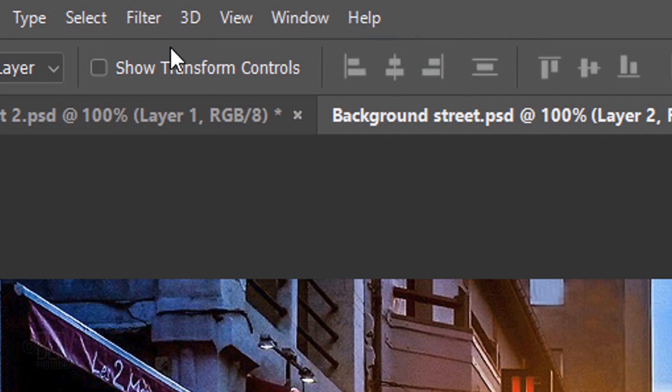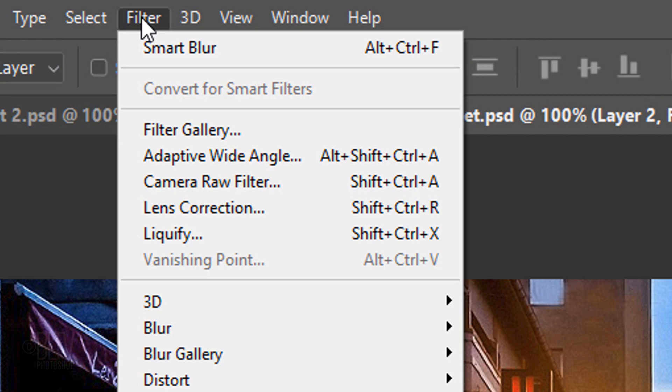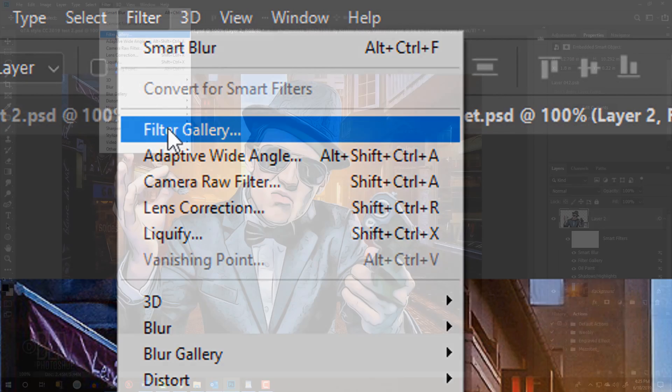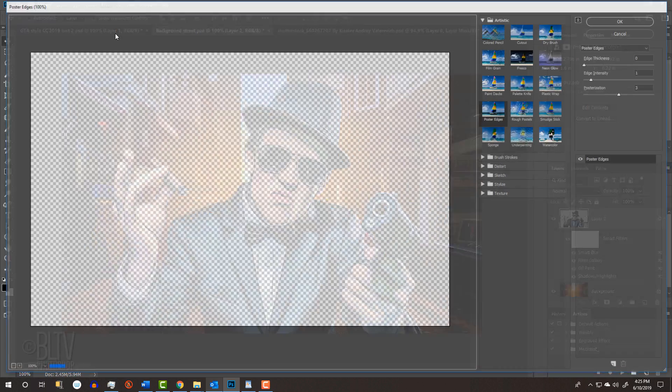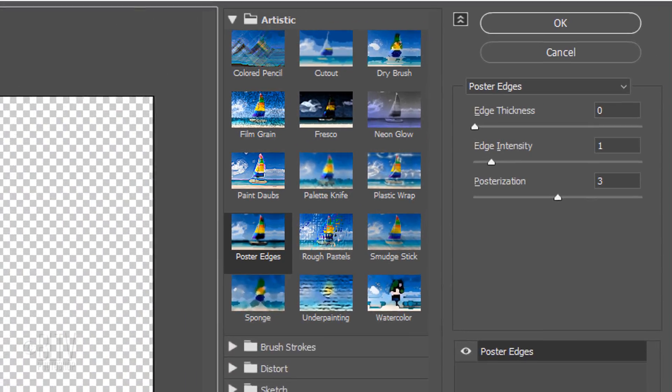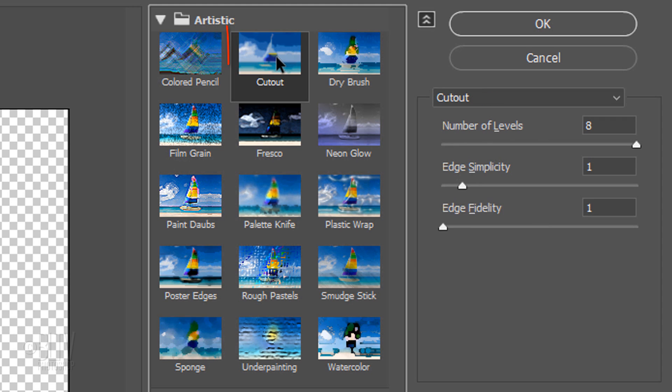Go back to Filter and Filter Gallery. Click Cutout. The Number of Levels is 8, the Edge Simplicity is 1 and the Edge Fidelity is 1.